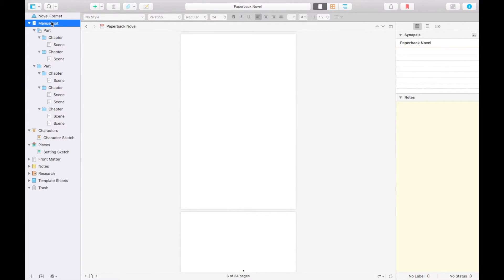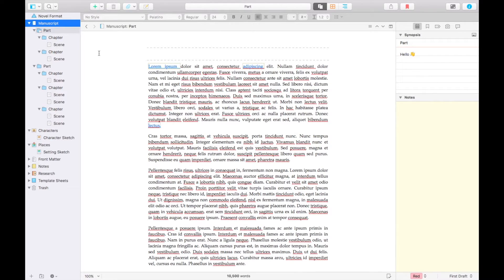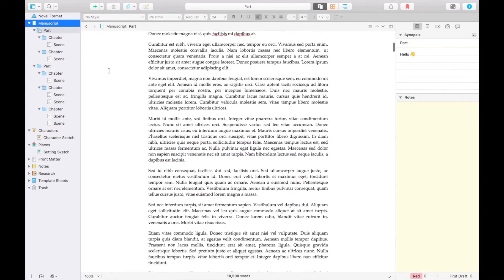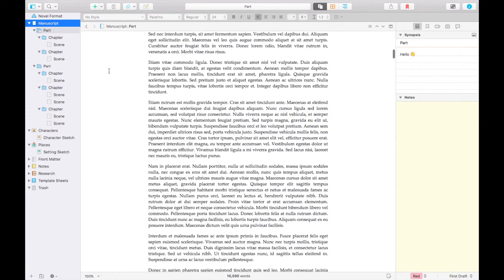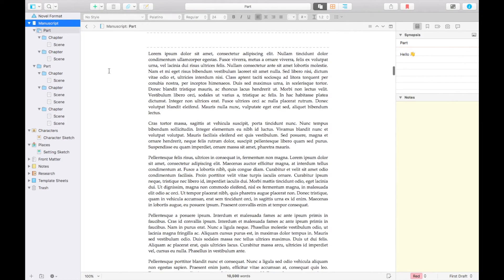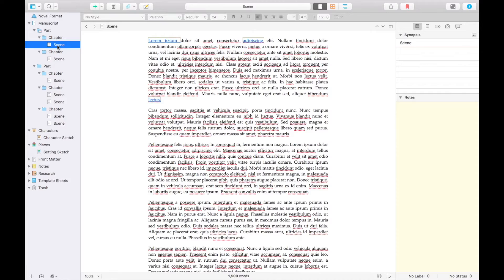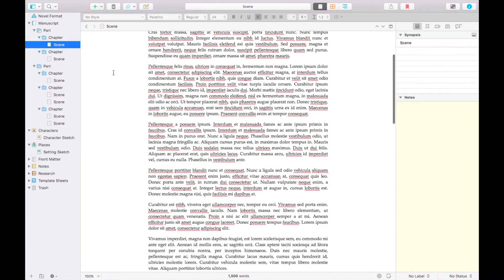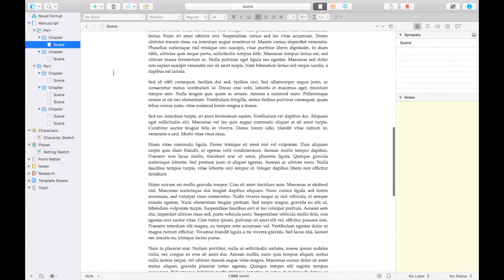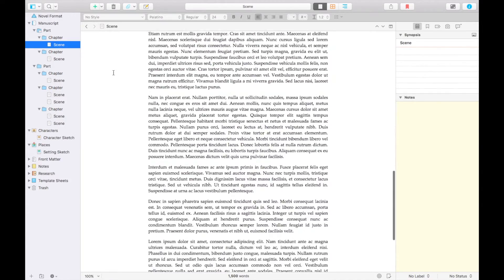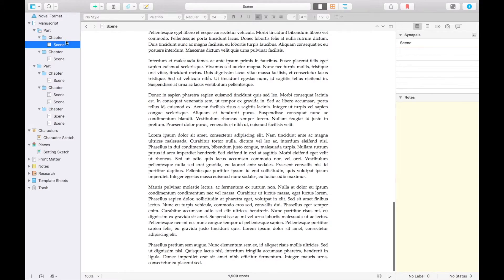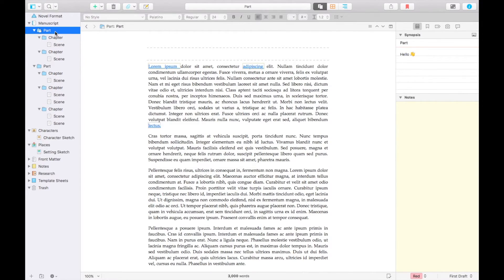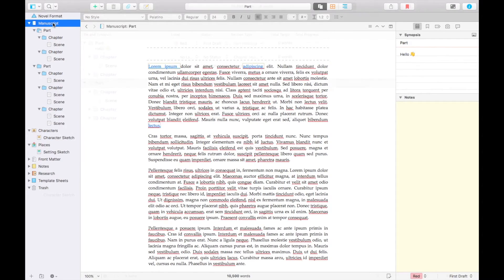There are several ways you can view Scrivener when you're writing. This view called Scrivenings allows you to view as much or as little of your manuscript as you need. When you're feeling bogged down by your novel, being able to compartmentalize really helps keep you focused. With Scrivenings you can focus on a single scene, chapter, a part, or the whole manuscript.